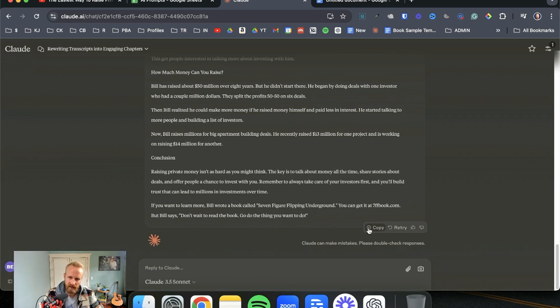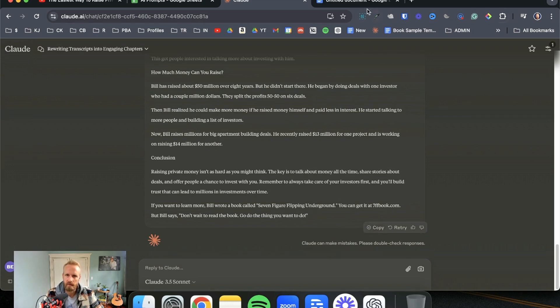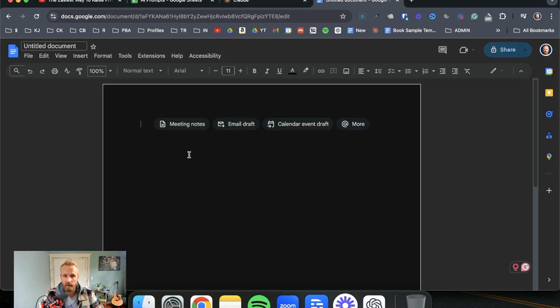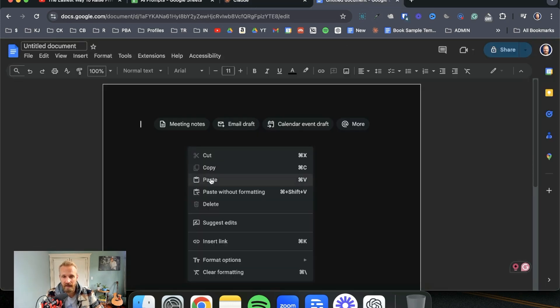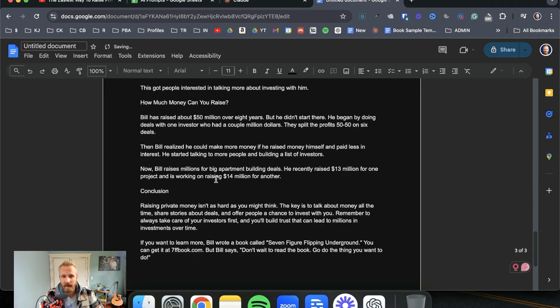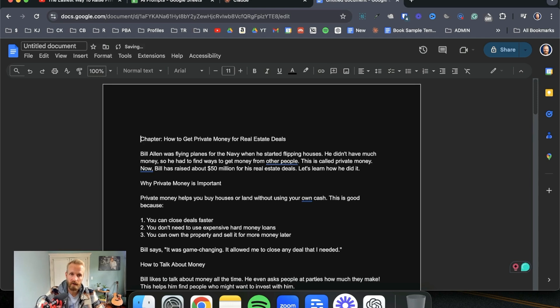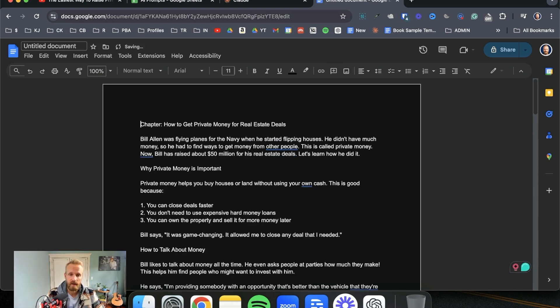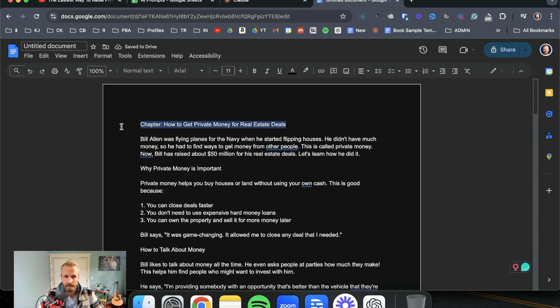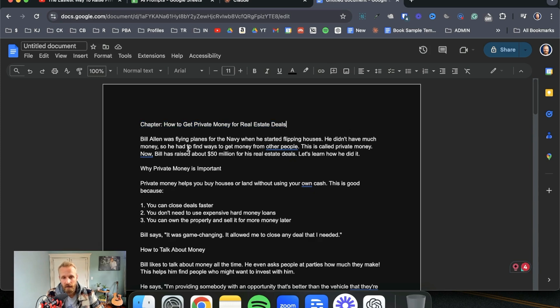So this chapter has been written. I come over to Google Docs, copy, paste it in and check it out. I have a book chapter already written, how to get private money for real estate deals. And this is done through Claude, which by the way...